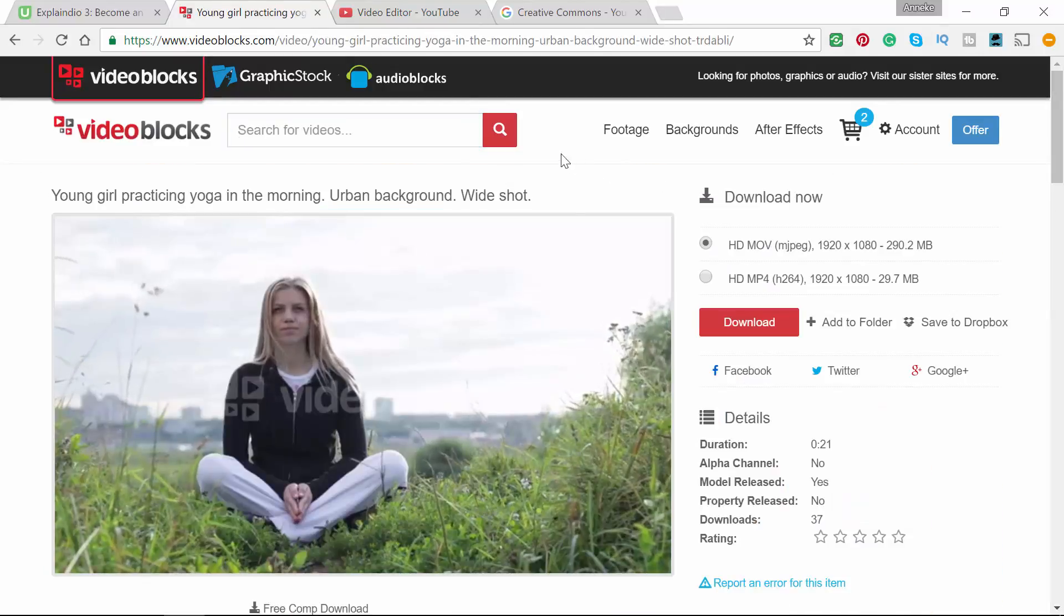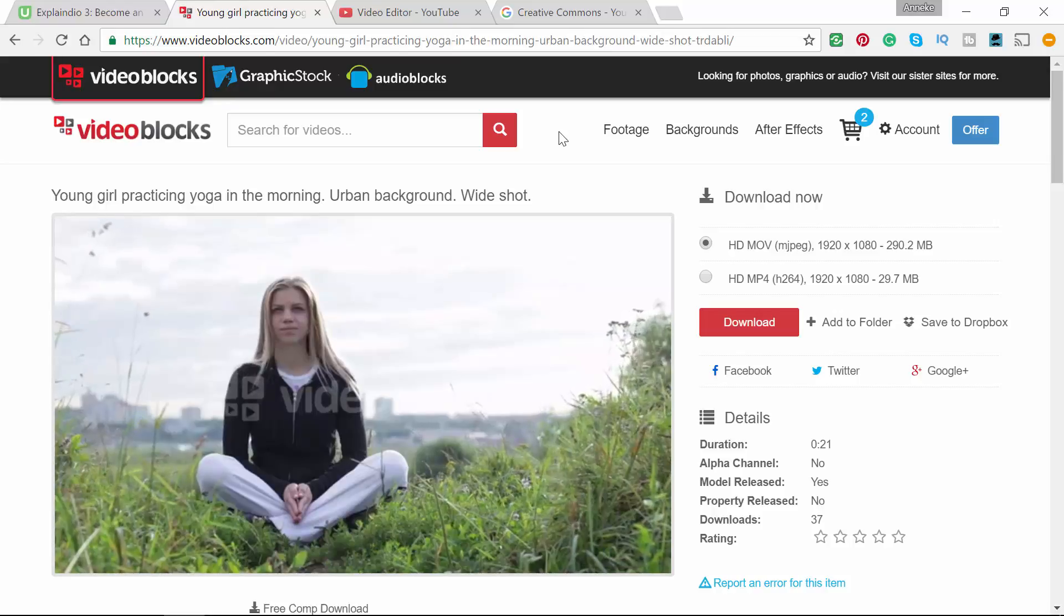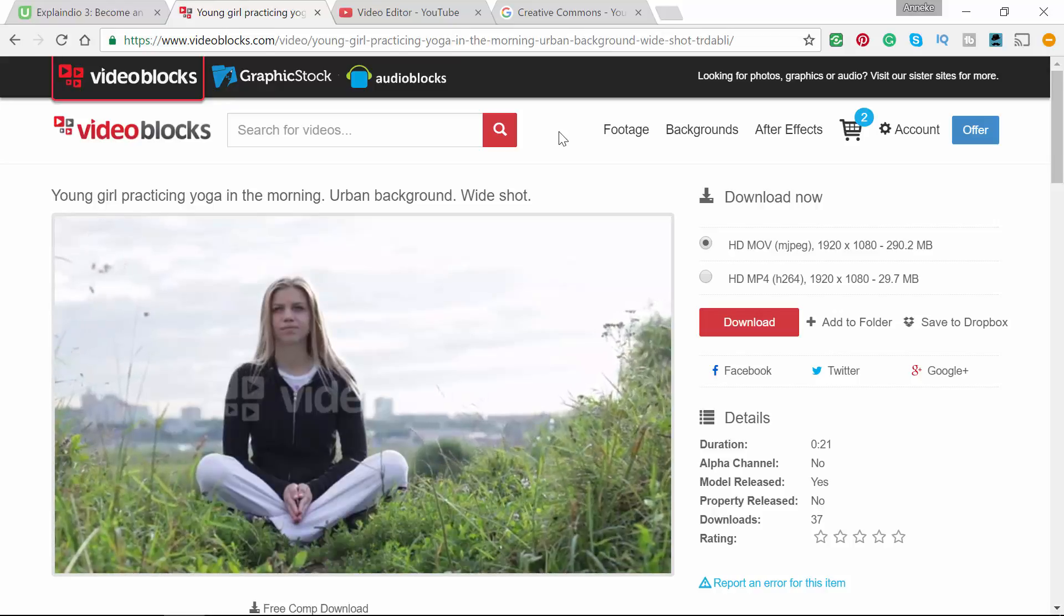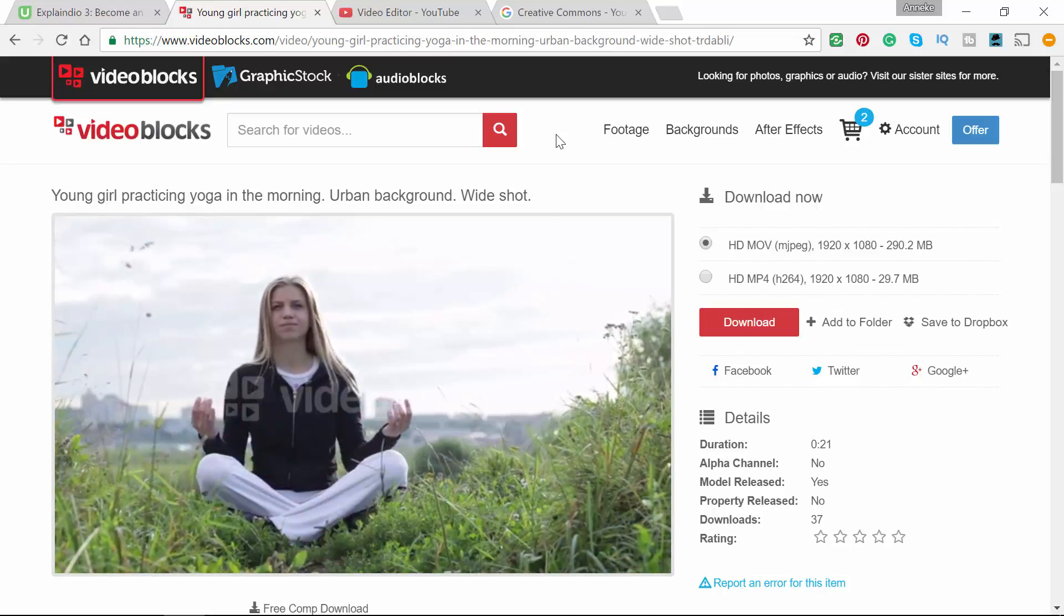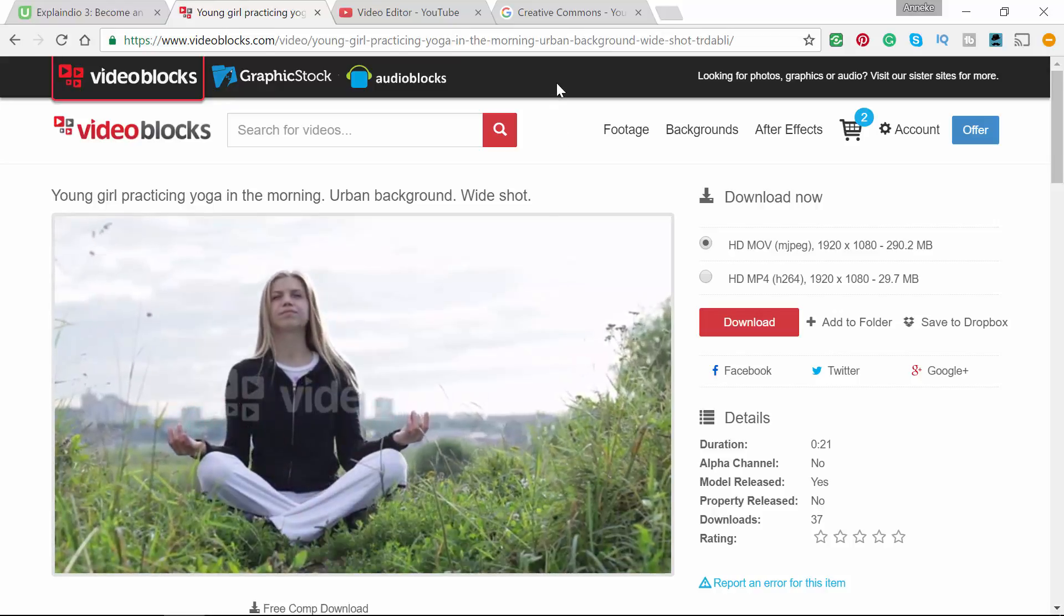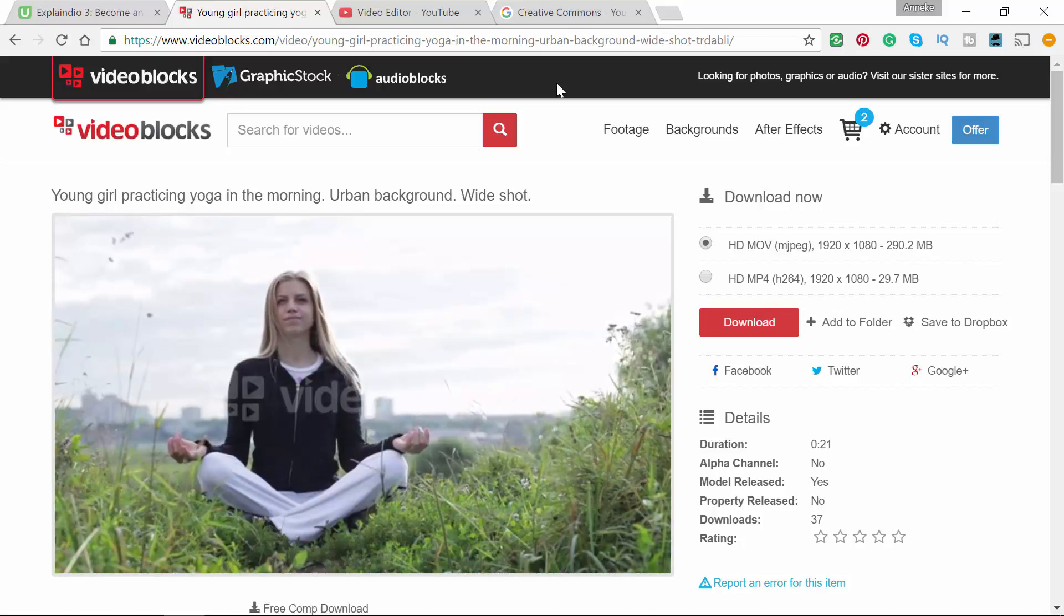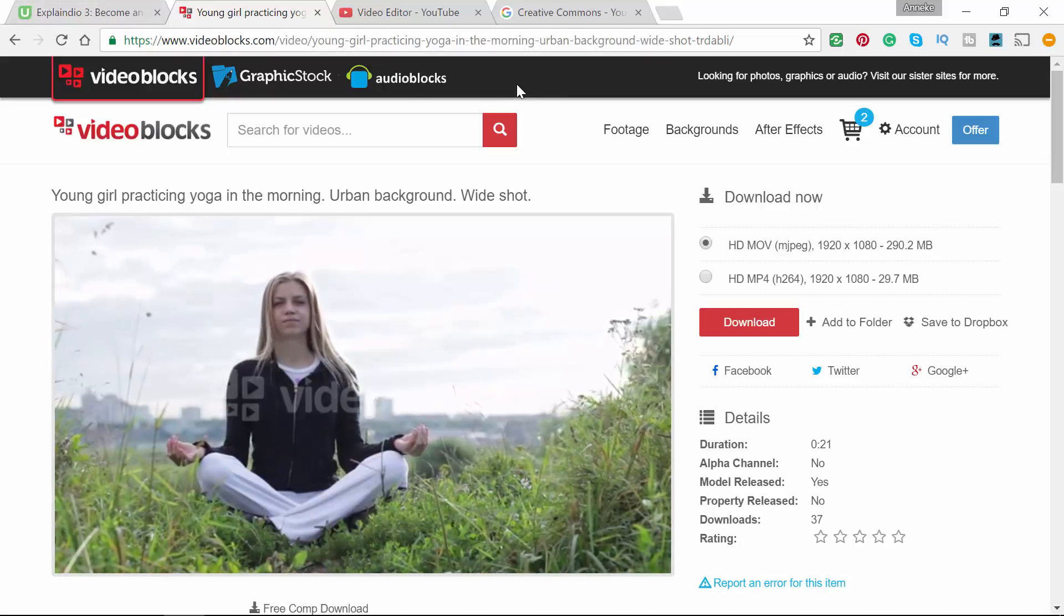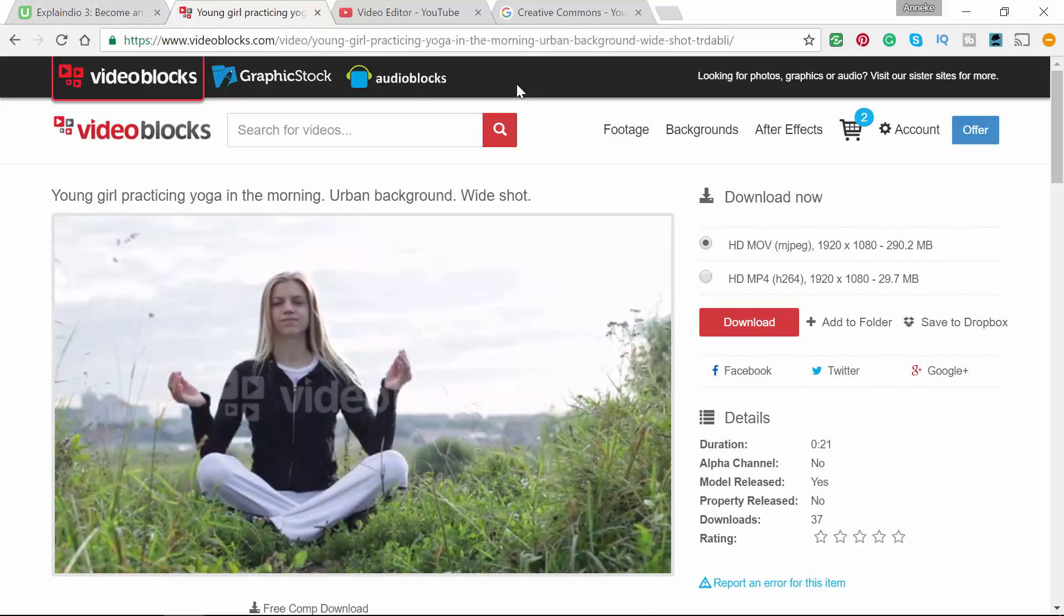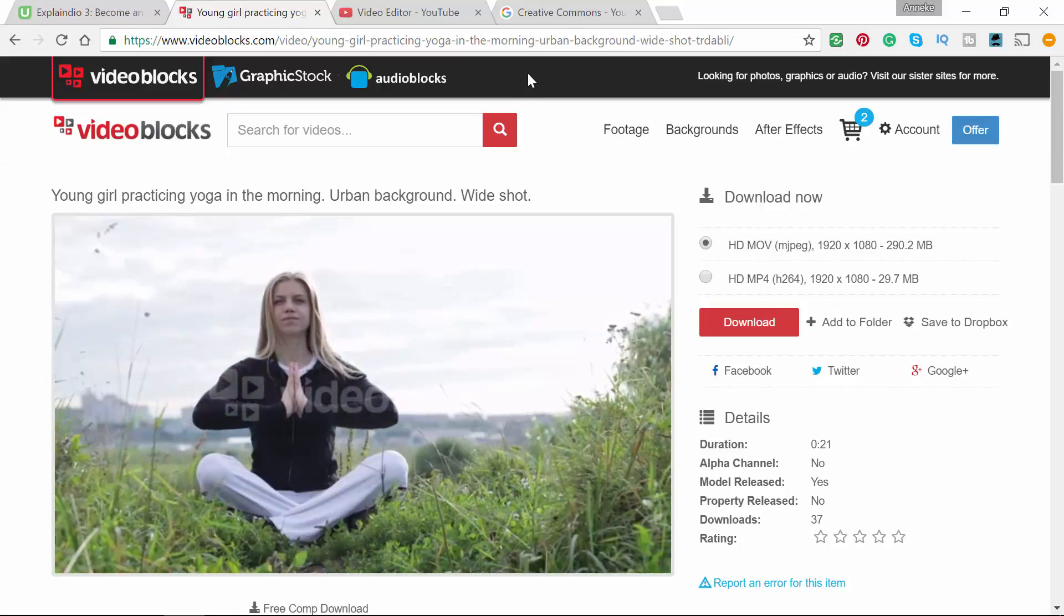So if you are a professional and want to make these animations for your business, I would advise you to buy some video material. If you're starting out, use the Creative Commons on YouTube.